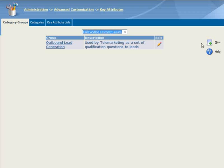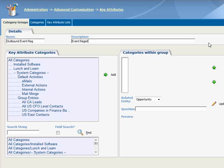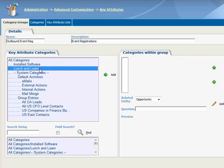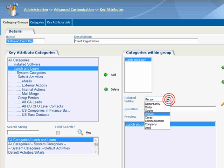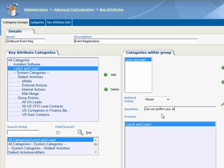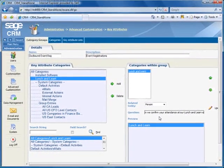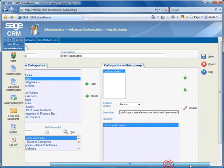And we'll call it Outbound Event Reg, and for Description, let's enter Event Registrations. Now we'll add our existing Lunch & Learn category by selecting it on the left side, and then we'll click Add, and now it's part of this new group. We need to select the entity to which this will apply, and we'll select Person. At your option, any text that you enter into the Question field here will appear at the top of the Question panel on the Got Through screen. Let's enter, Can we confirm your attendance at our Lunch & Learn event? And that's all we need to do here, so let's click Save.